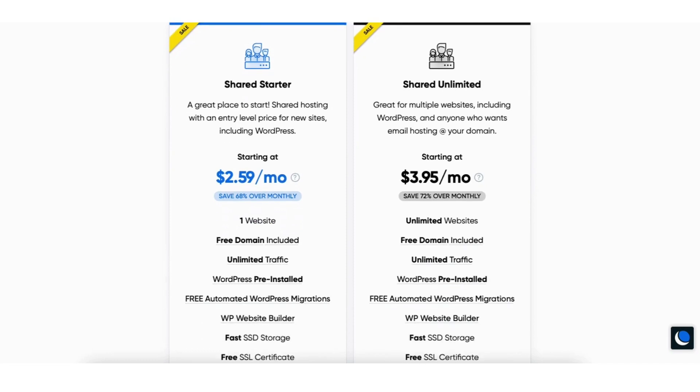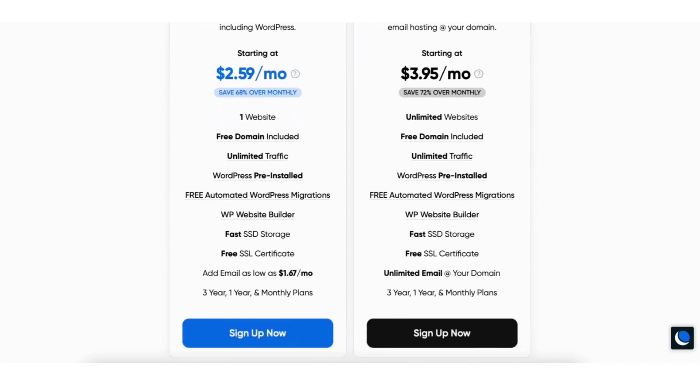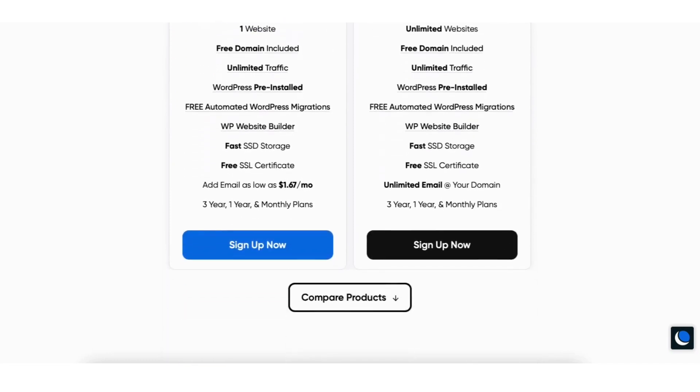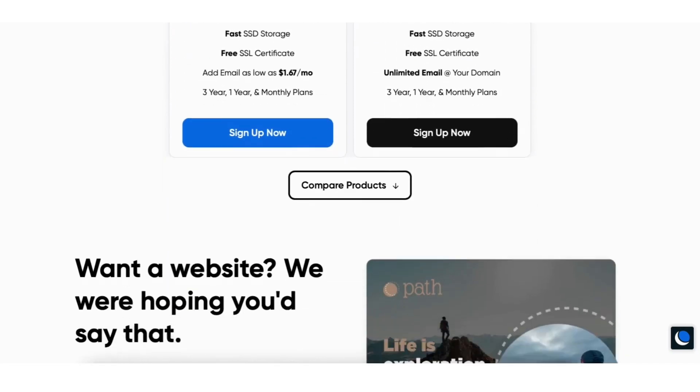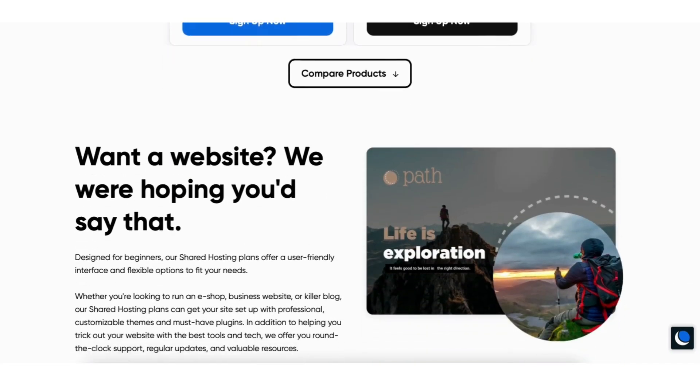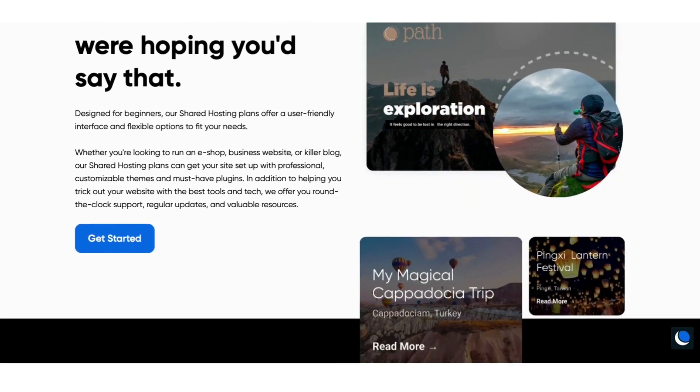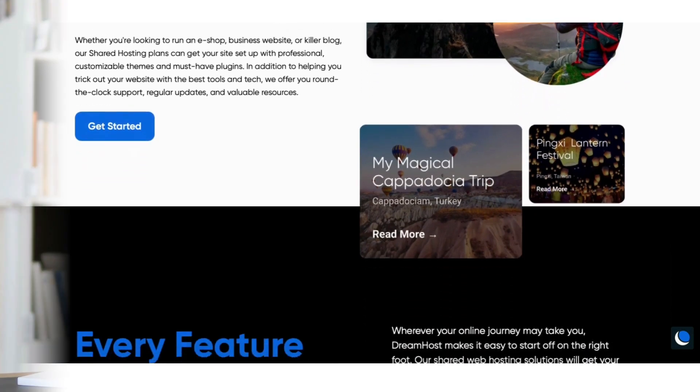To take advantage of the DreamHost discount, just click the link in the description below. A little disclosure: the link is an affiliate link, meaning DreamHost will pay a commission at no extra cost to you, and you get an awesome DreamHost discount. Let's get started with the DreamHost tutorial.